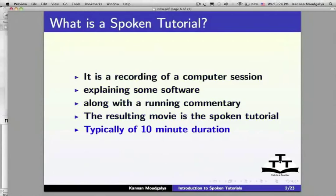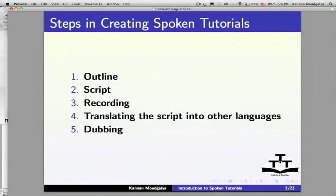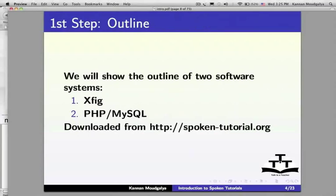The steps in creating Spoken Tutorials are: Outline, Script, Recording, Translating the Script into Other Languages, and Dubbing. Let me explain each of these steps.